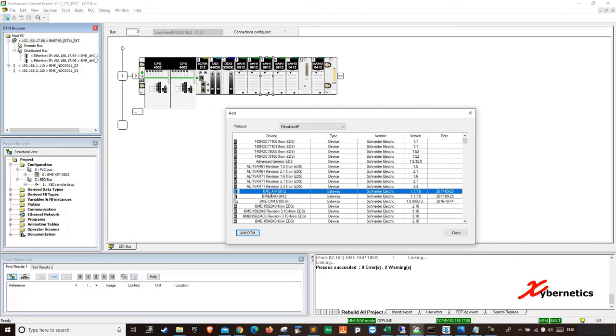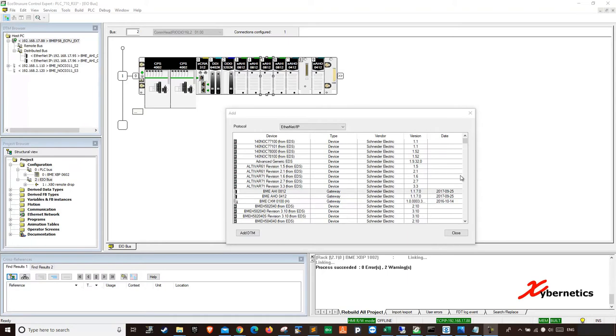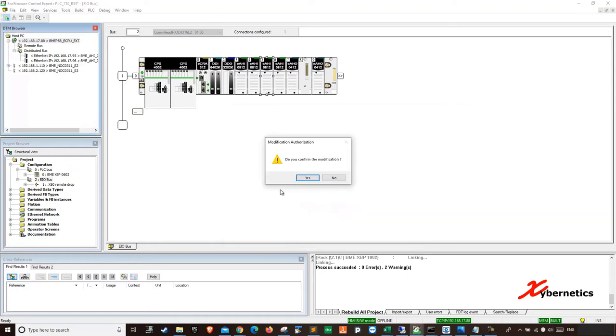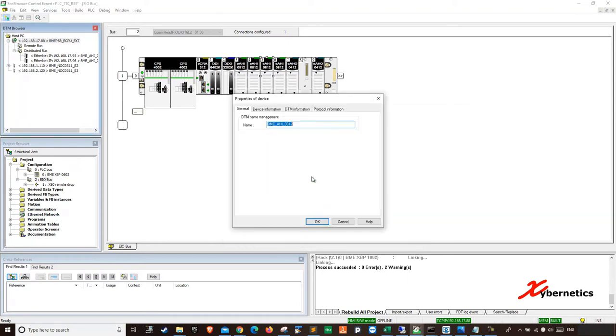So it's going to be AHI here. BMXAHI0812. If you want purely 4 to 20 milliamp card, you're going to have to get AMI. So it's going to be BMXAMI0812. That will give you 4 to 20 milliamps.